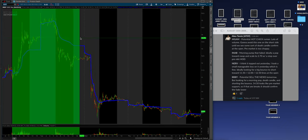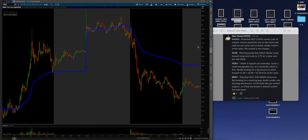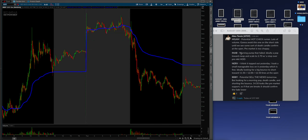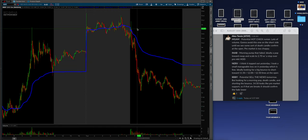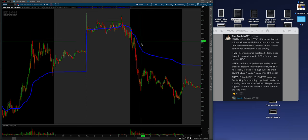Check this out. Potential sell the news tomorrow, but looking for a morning pop death candle and shorting the balance. 14.50 looks like pre-market support. So if that area breaks, it should confirm the fade lower. Guys, it did literally exactly that all day.